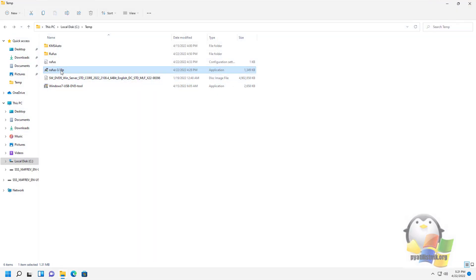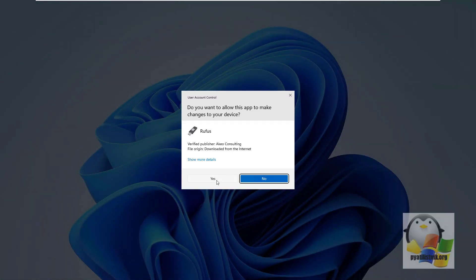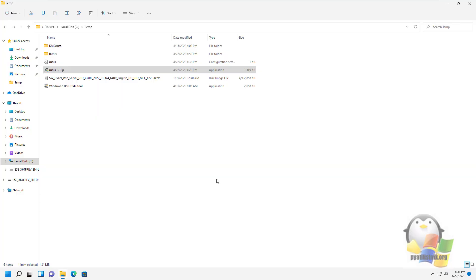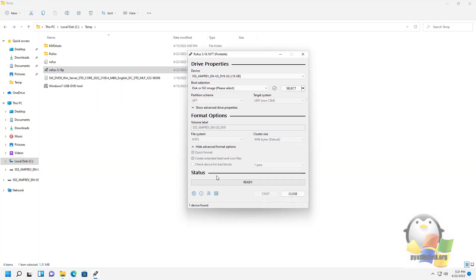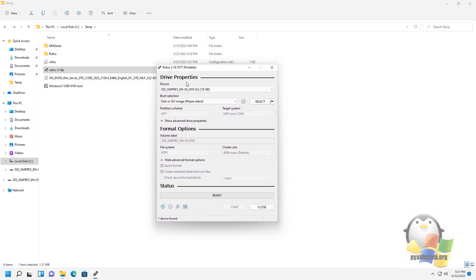Let's start creating a bootable flash drive. Run Rufus. The utility is very simple and intuitive. The first thing you have to do is select the flash drive where the recording will be made. In my case, it is this one.